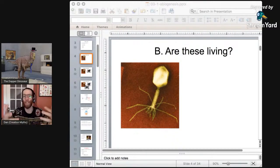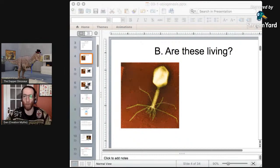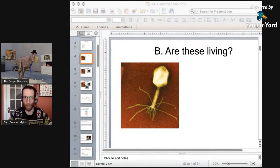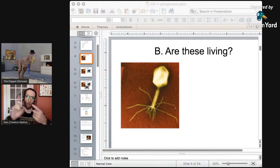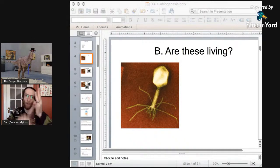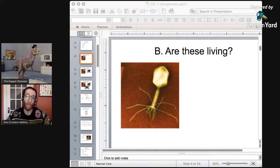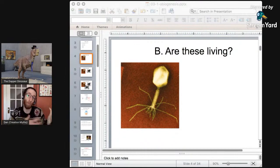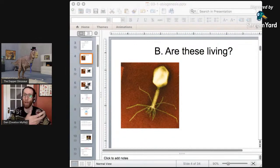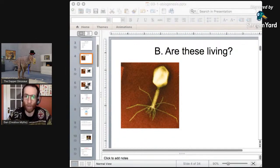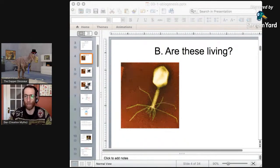Before the next one — think back to ninth grade bio class when you went through all the characteristics of living things: they grow and develop, have metabolism, evolve, respond to stimuli, all that stuff. Your teacher was probably like, 'Now viruses don't do those things, so they're not alive.' So let's look at a trickier one.